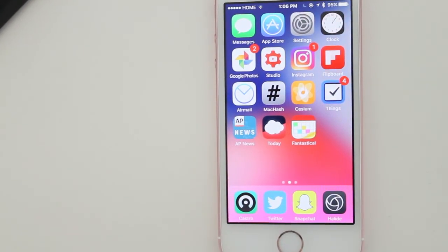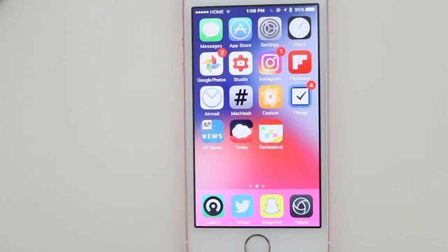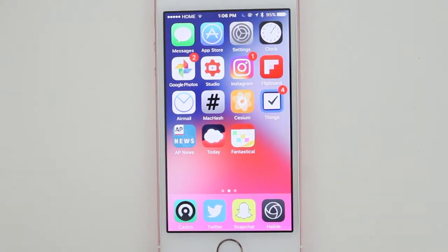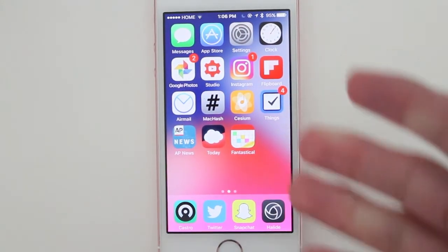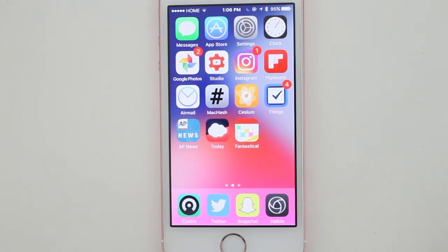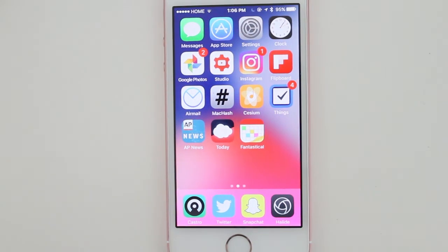That's a quick back-to-school setup for your iPhone. I'll add all the apps I talked about in the description below, so go check them out. I'll see you guys later — peace!